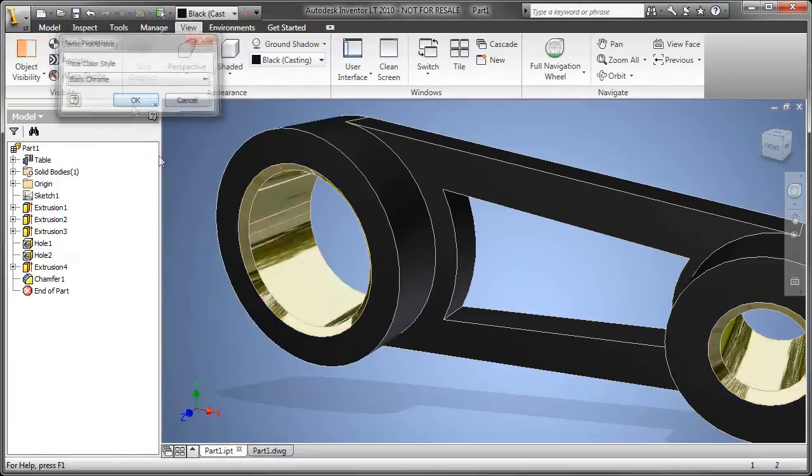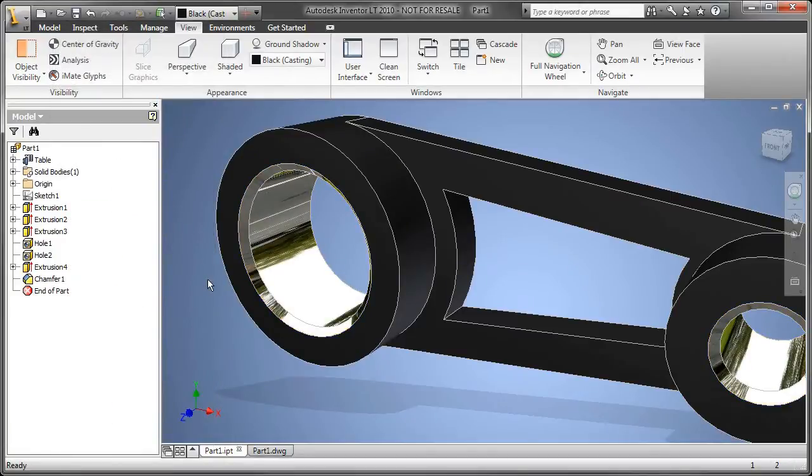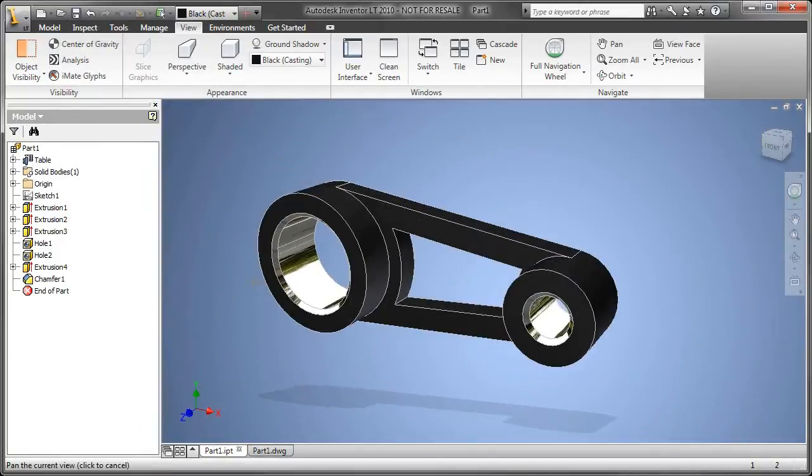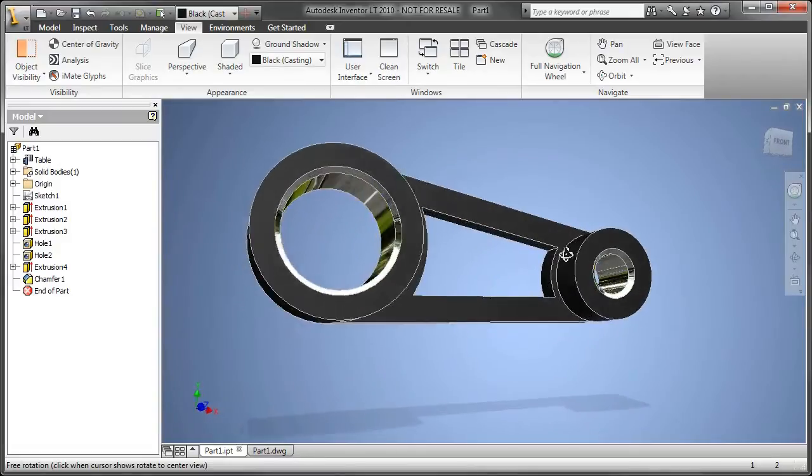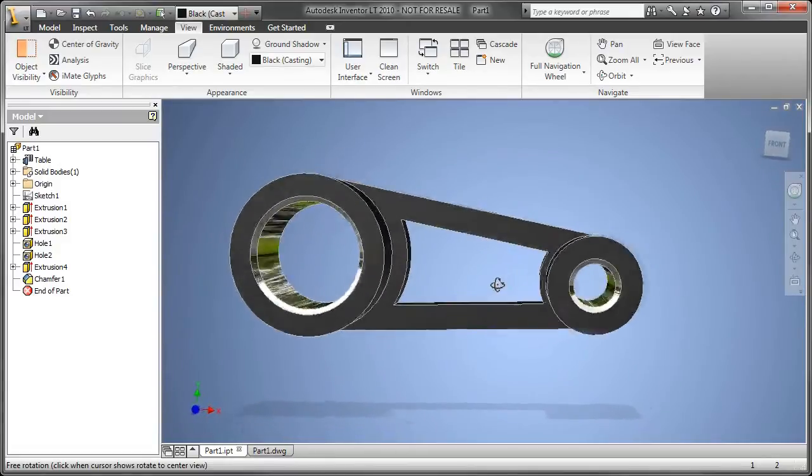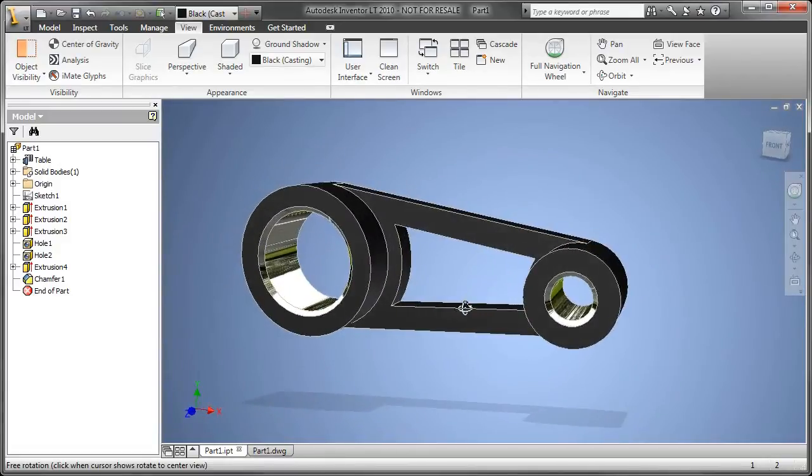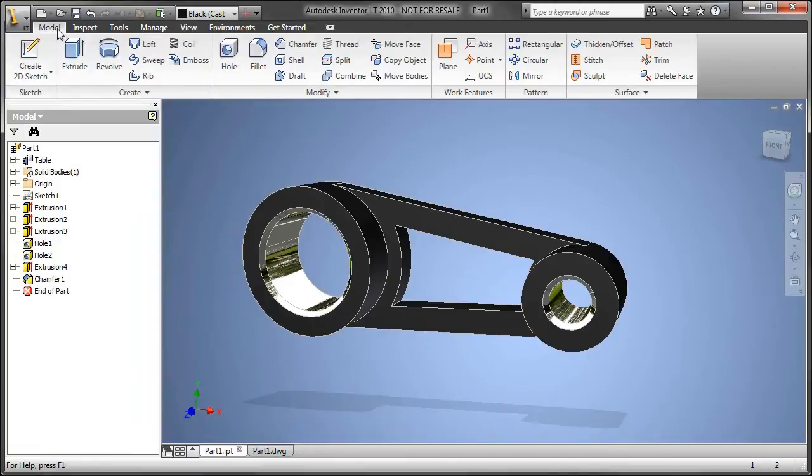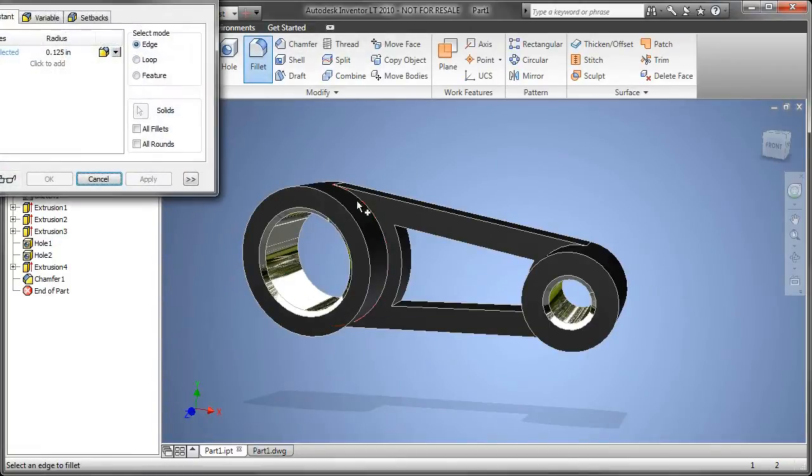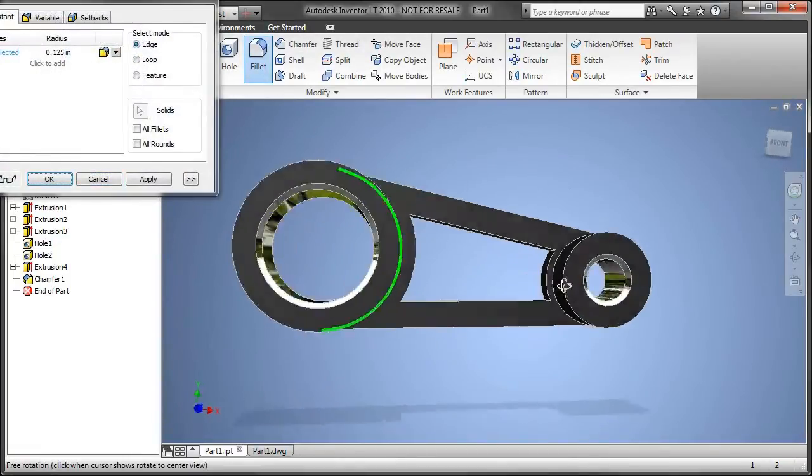A couple of things that I've done here. I've added a black casting to the overall part, and I went into the properties of each of these surfaces and made it chrome to make it look more like it's a machined operation, maybe drill holes, something like that.